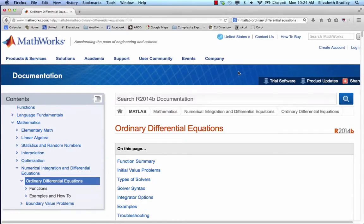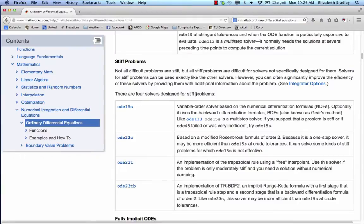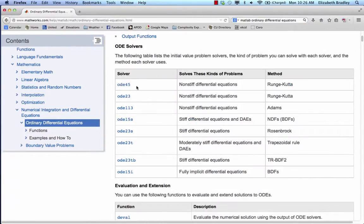Here, for example, is the MathWorks page on ODEs and ODE solvers — the company that makes MATLAB. You now know enough about ODE solvers to understand their table. ODE45 is a Runge-Kutta method. The word 'stiff' refers to systems that have a whole bunch of very different timescales. This particular solver moves back and forth between using fourth- and fifth-order Runge-Kutta depending on how complex the landscape it encounters is.